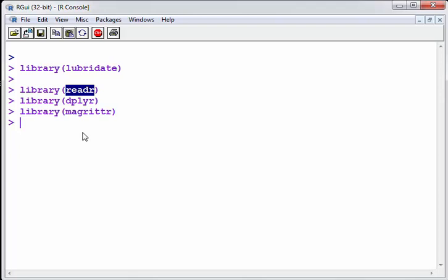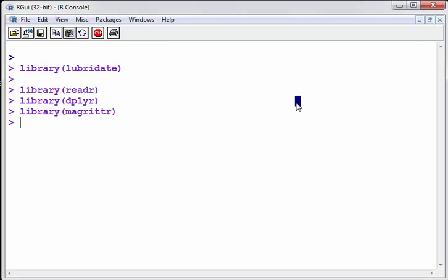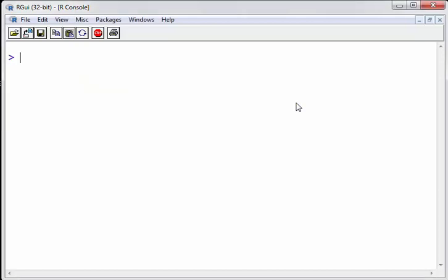Dplyr and Magrittr are just to help me perform a few operations. So when I use ReadR there's a special command called read underscore CSV. Now I have a data set in my home directory, a CSV file called gedata.csv. There we go.